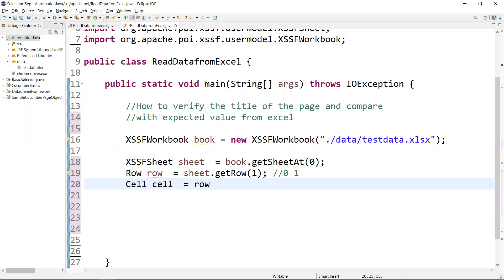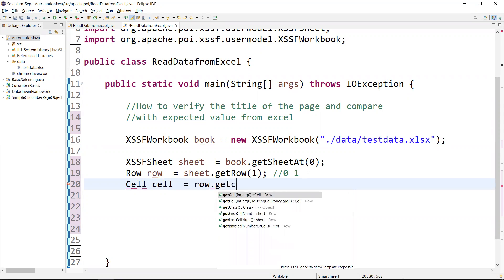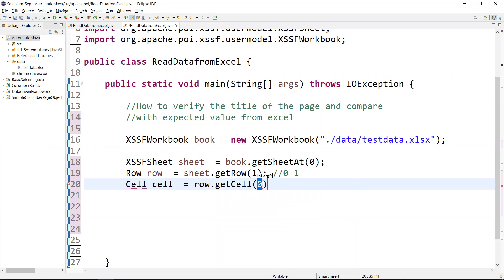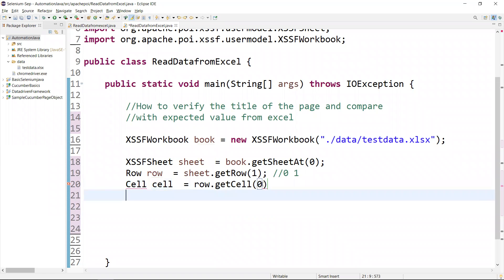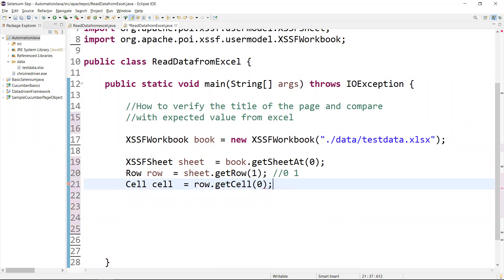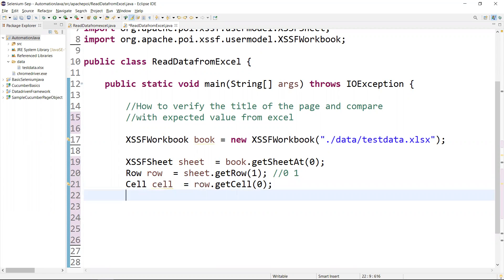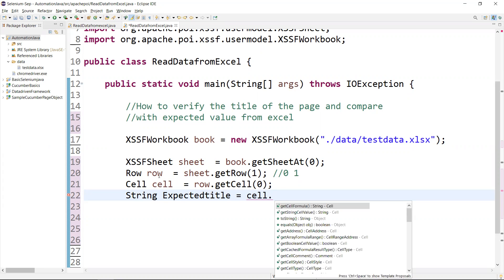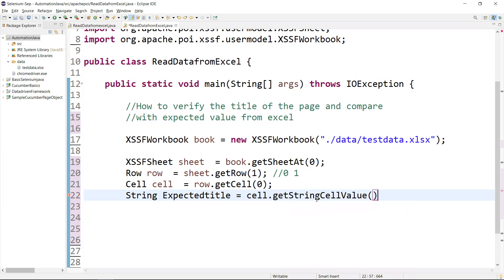Now from the row we get the cell: Cell cell = row.getCell(0). We pass the column index — index 0 for the first column. This also needs to be imported from Apache POI. Once we have the cell, we call cell.getStringCellValue() to retrieve the value.